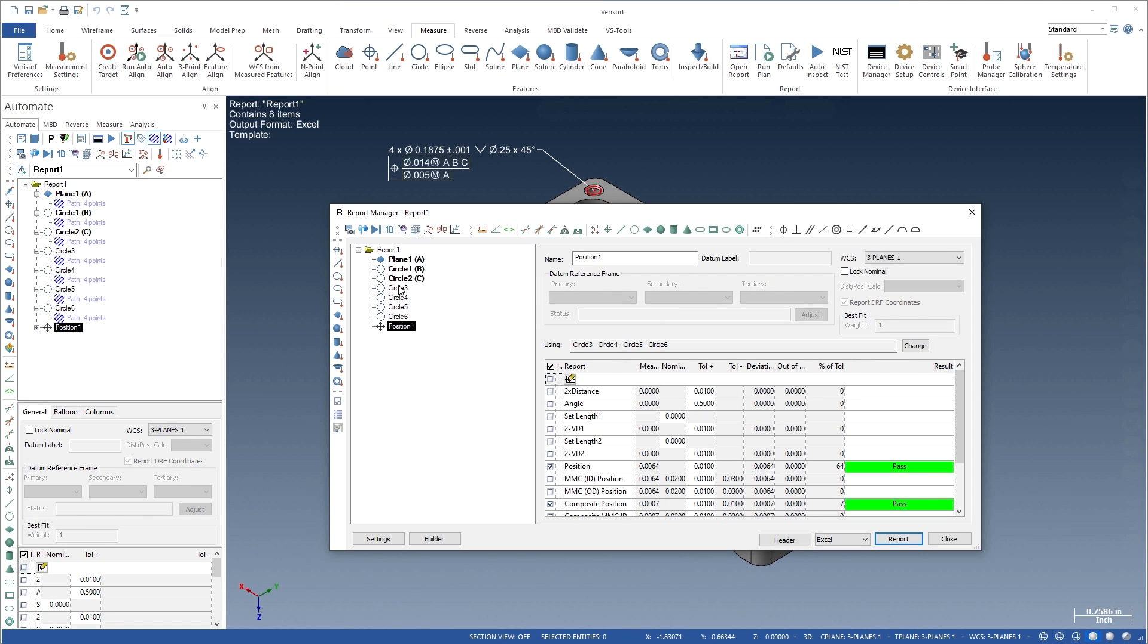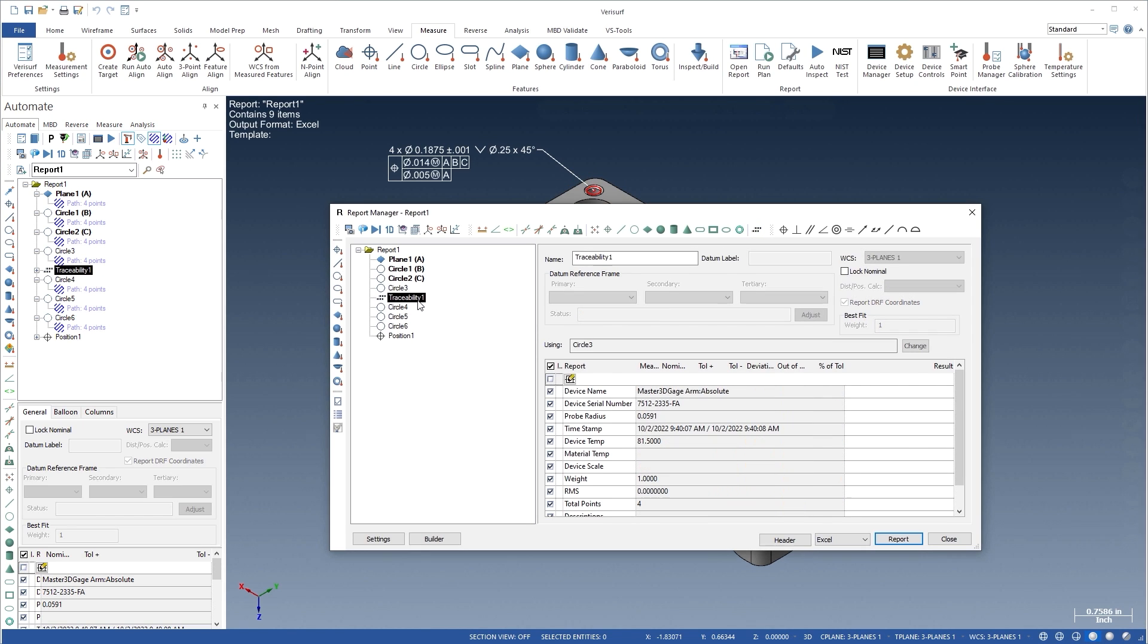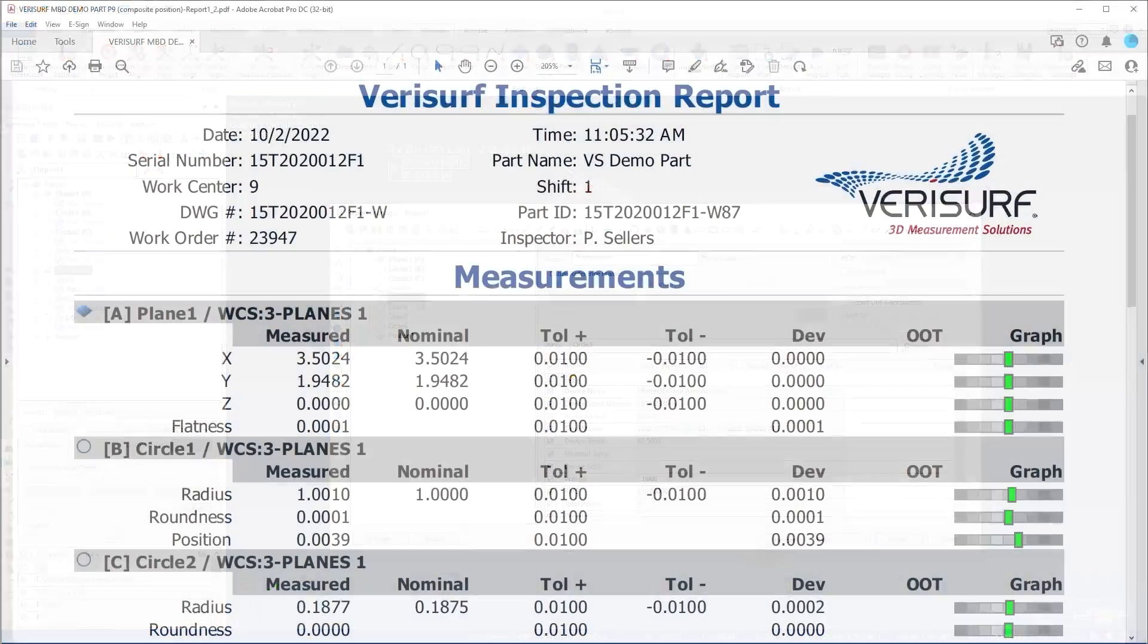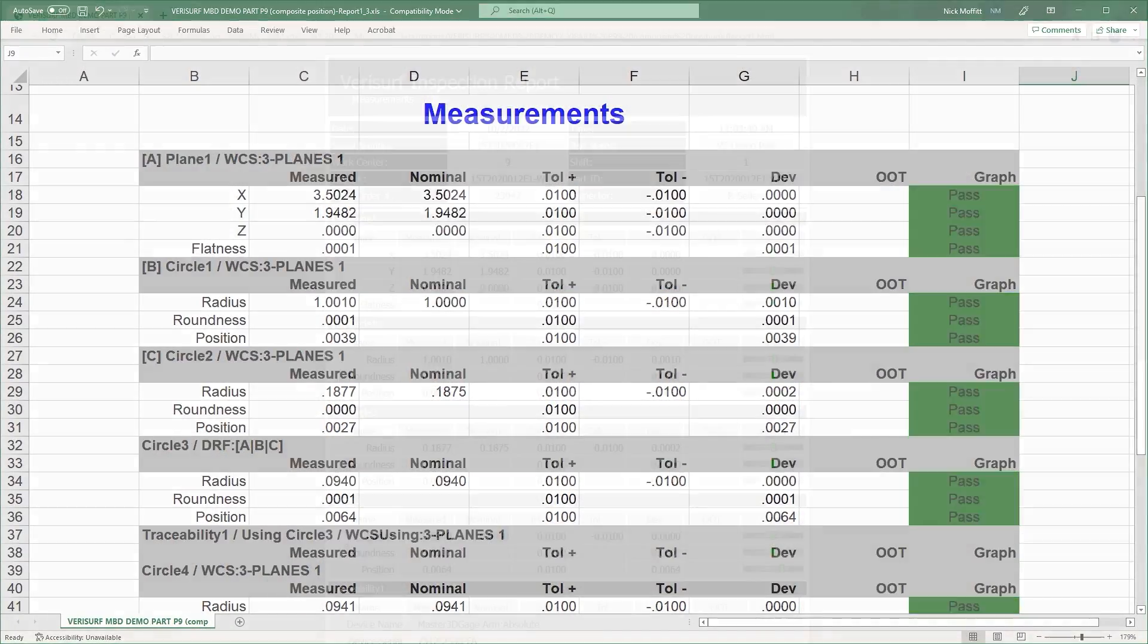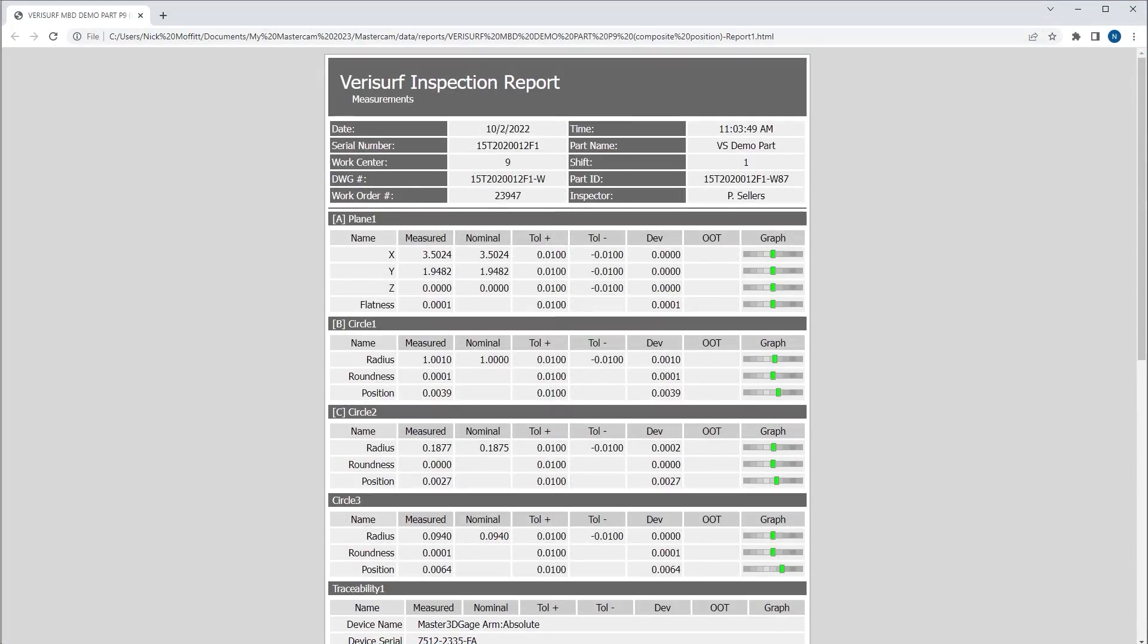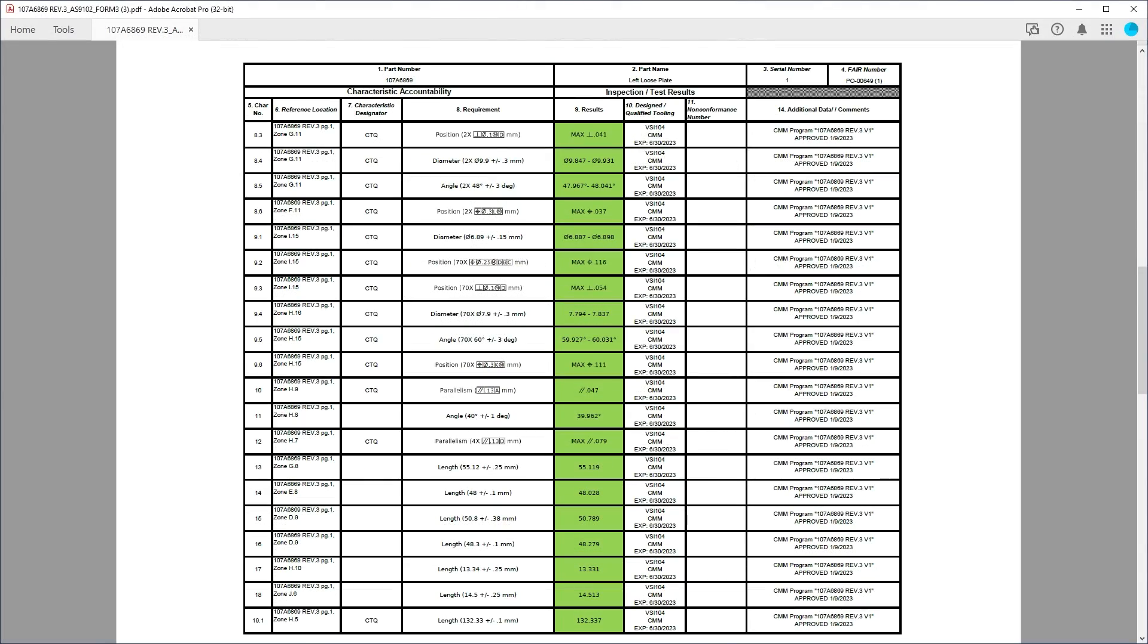Full traceability, including the device, the alignment, and the environment, is available for every feature in a report. Flexible reporting features a variety of predefined templates, including AS9102 First Article Inspection.